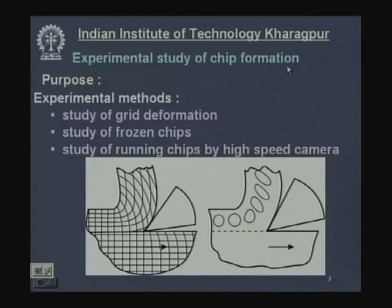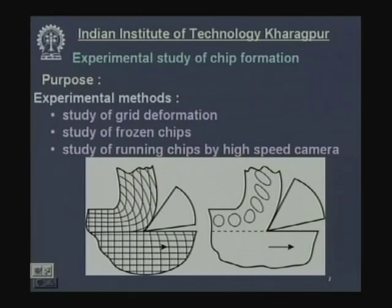Experimental study of chip formation is necessary because chip formation is a mechanical failure — a permanent deformation caused by stress (compression, shear, or tension). To understand which stress is predominantly responsible, experiments can be conducted. The question is: what is the real mechanism or which stress is most responsible for chip formation in ductile materials?